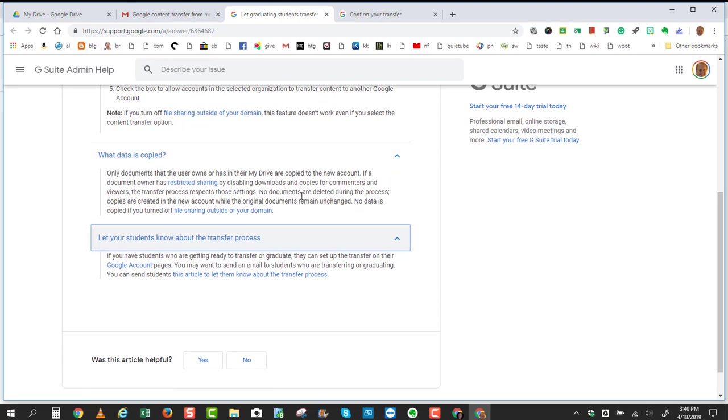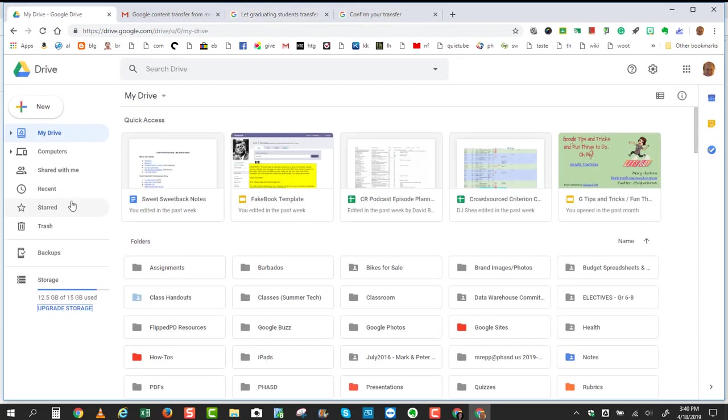but you need a copy of, make sure you make those copies first and put them in your Google Drive, maybe into a specific folder so you know where they are. Make those copies so that those documents are now yours before setting up this transfer process.